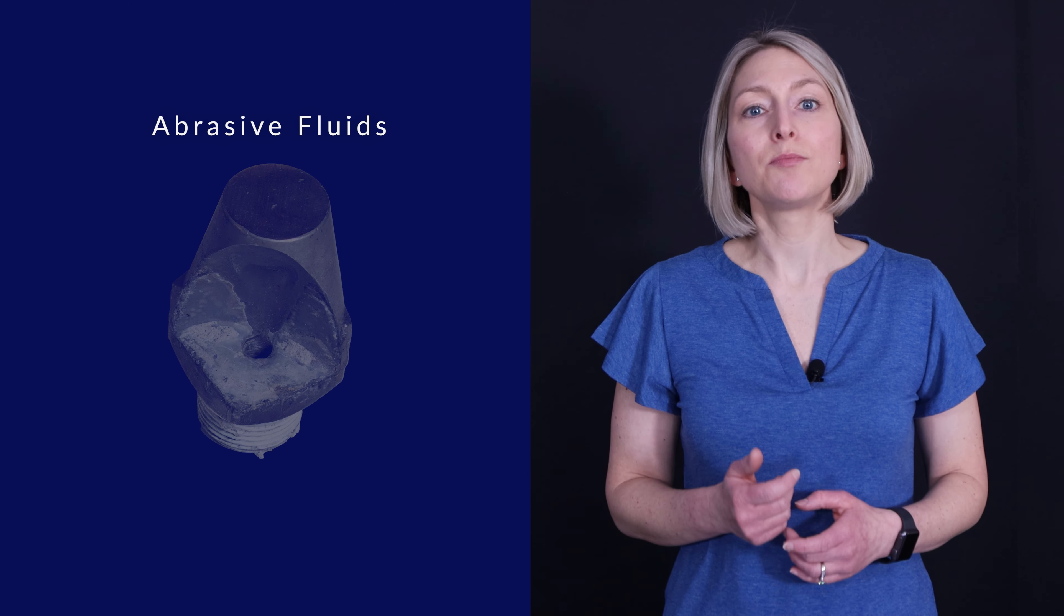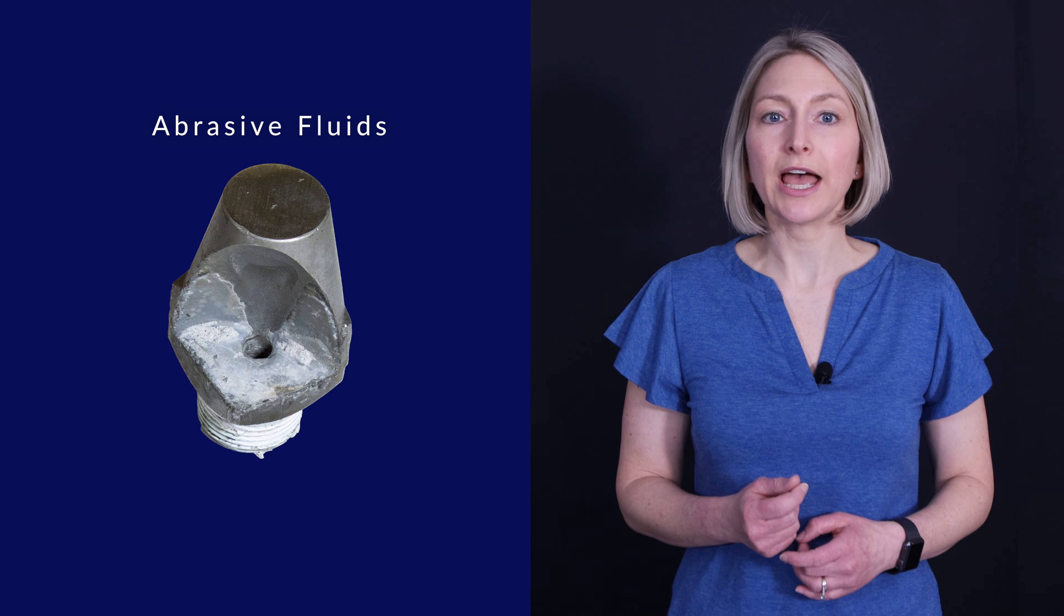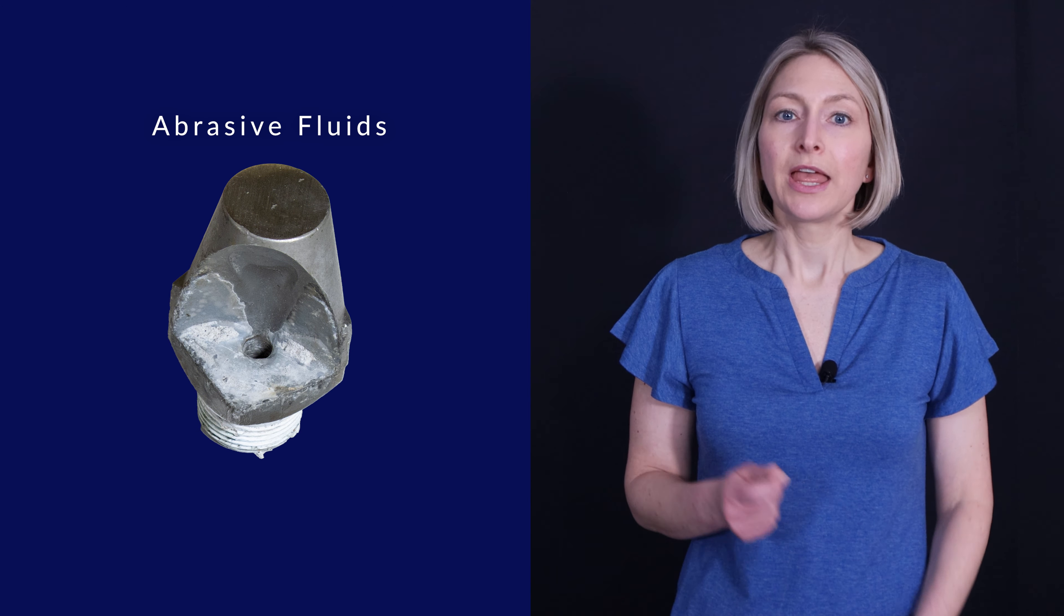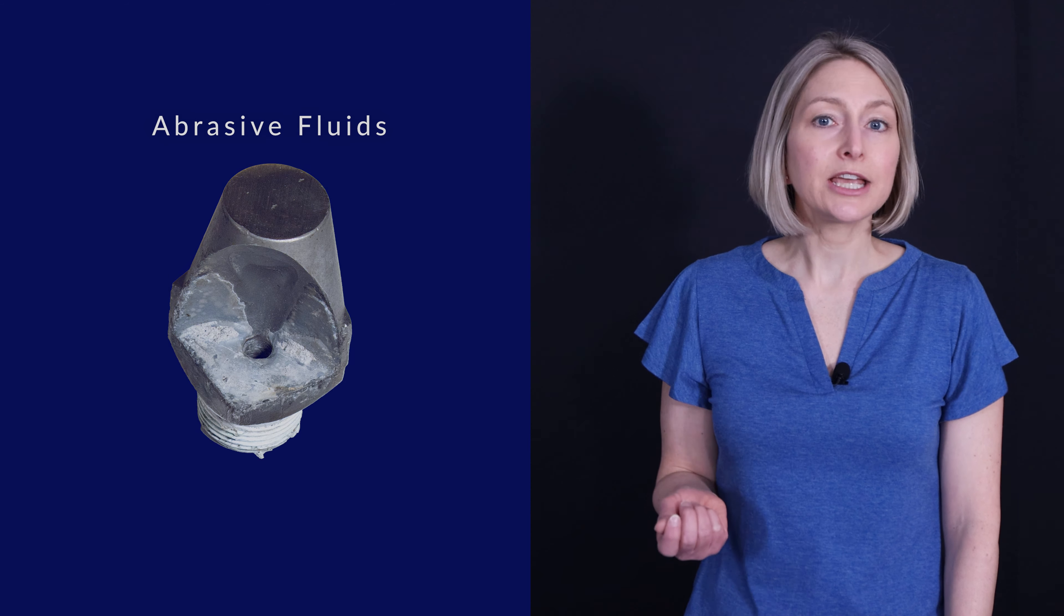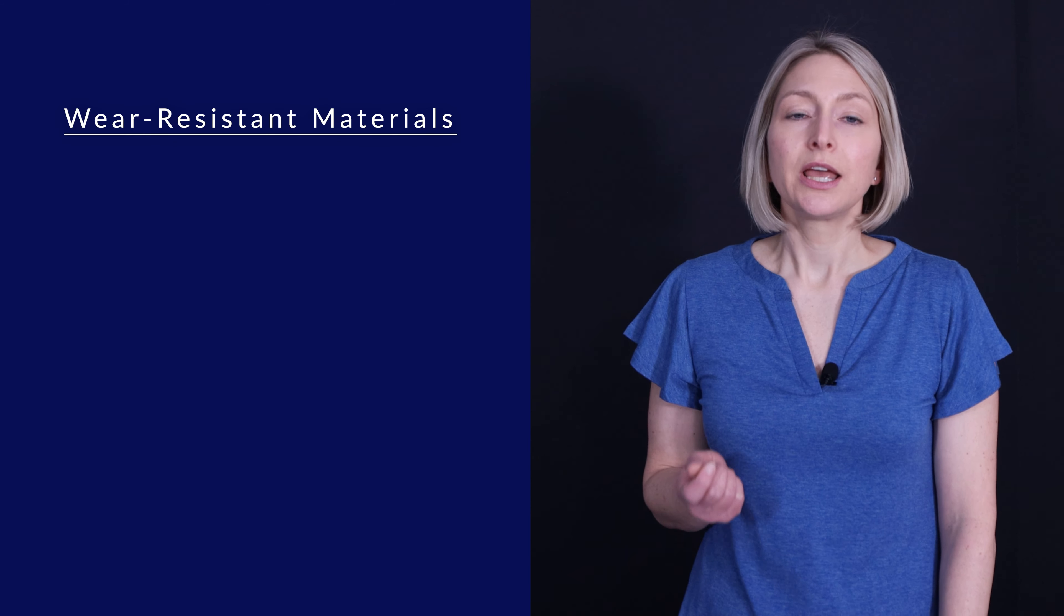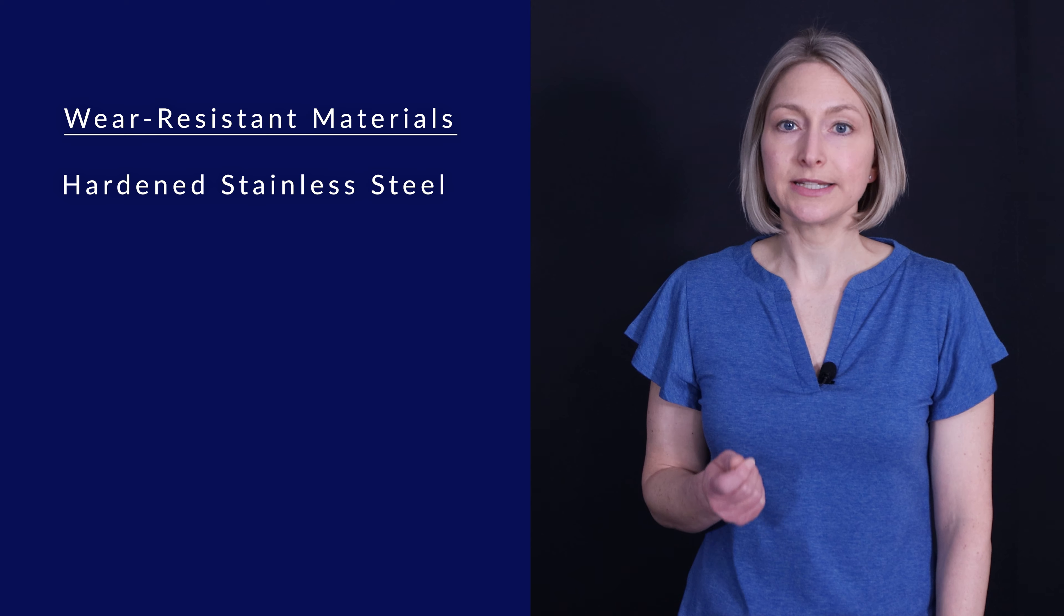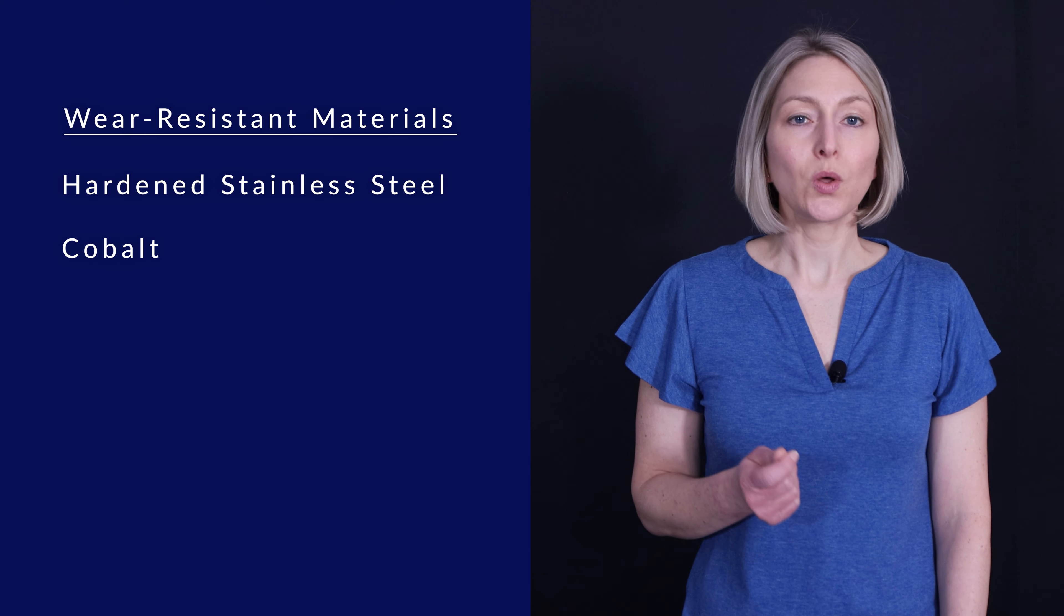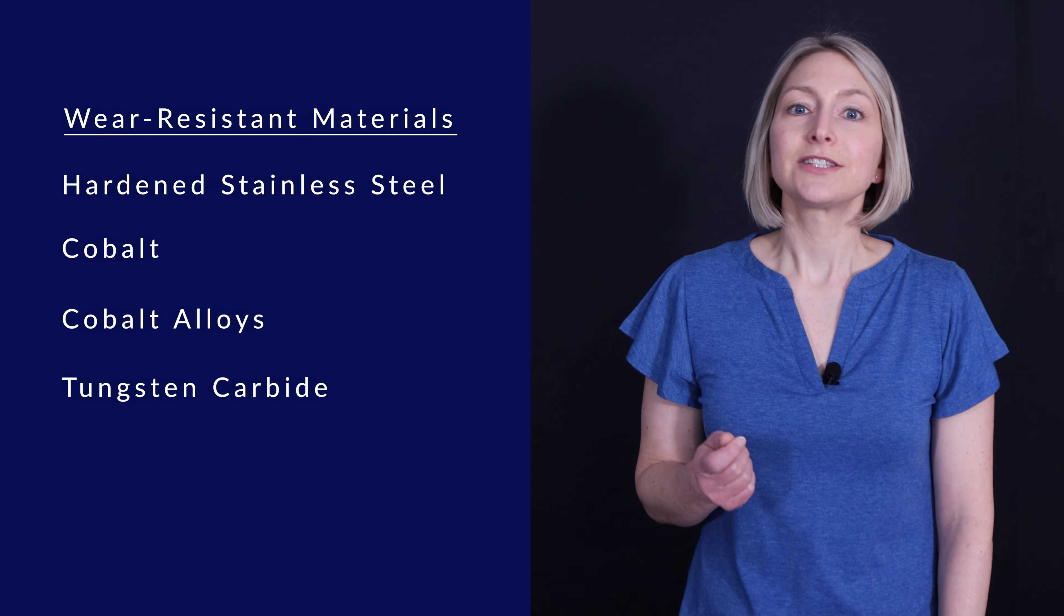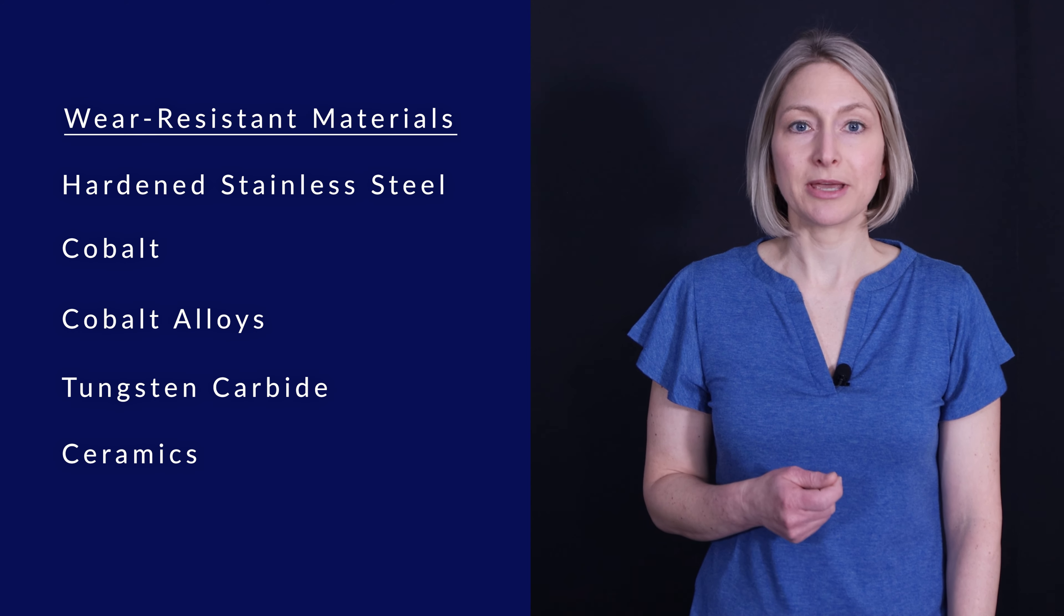Another thing to think about is that fluids may contain abrasive particles that could react with the nozzle material. If this is the case, you should consider wear-resistant materials including hardened stainless steel, cobalt alloys, tungsten carbide, or ceramics.